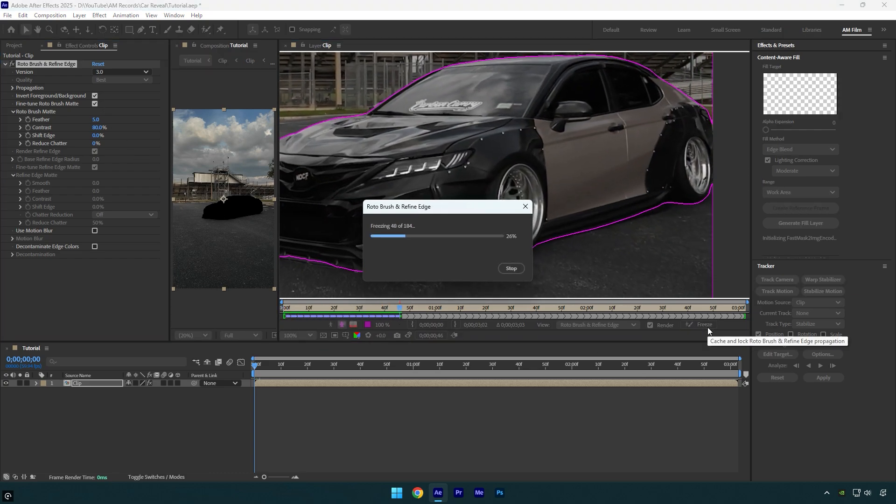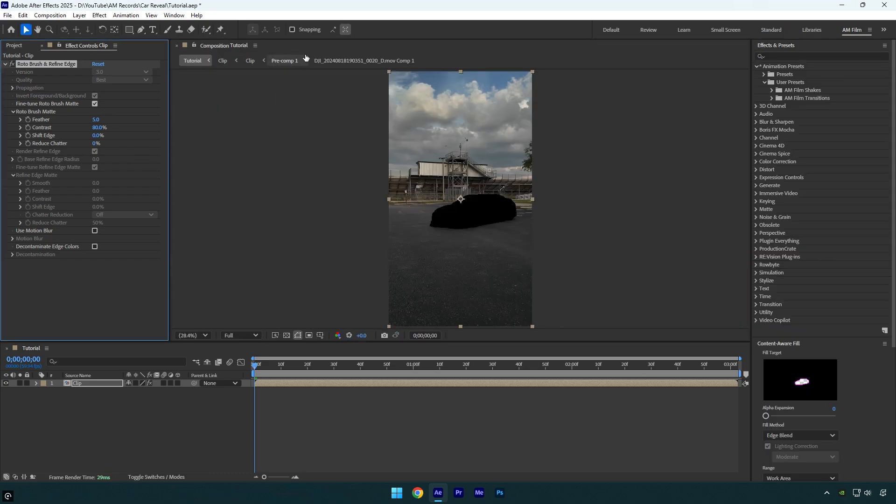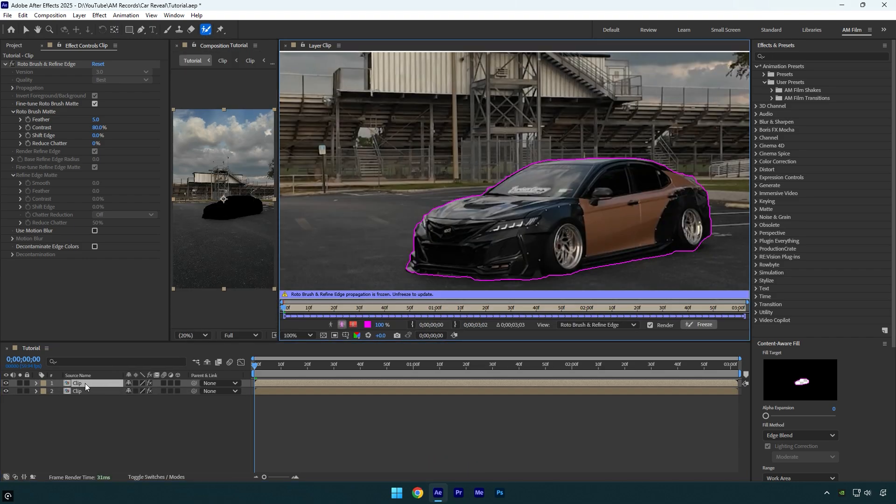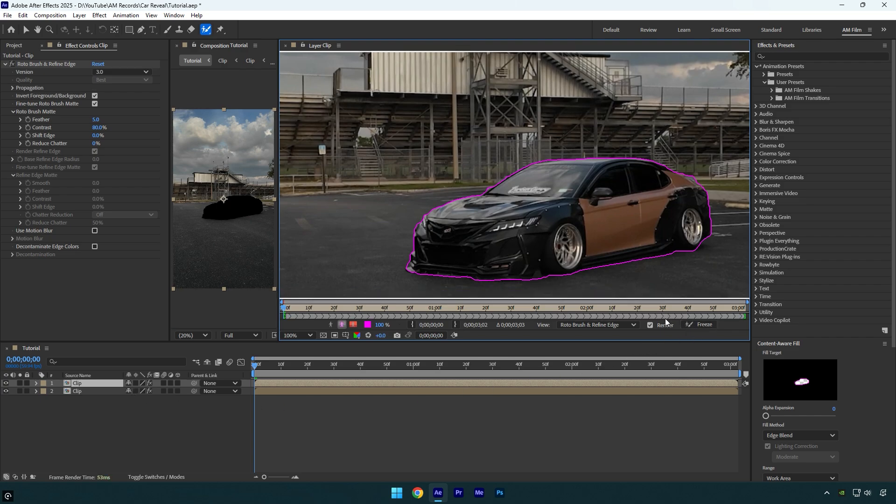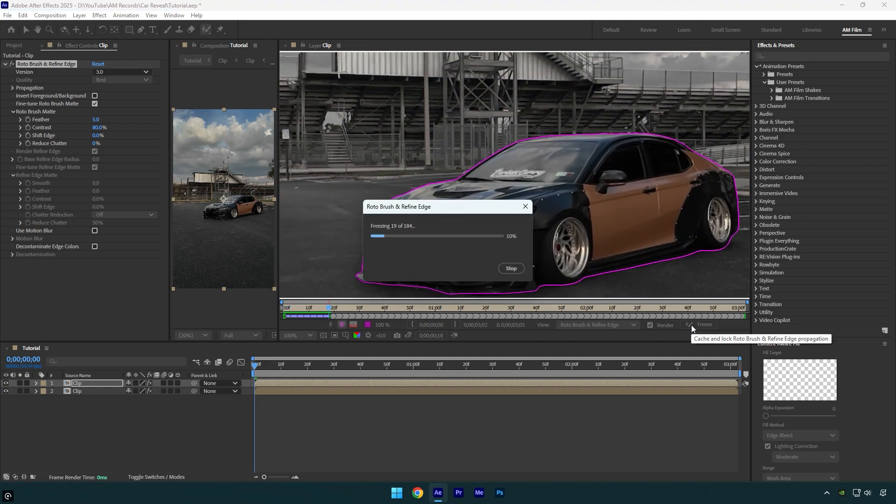As the freezing is done, we can close rotoscoping window and then duplicate your rotoscoped clip. Then select a roto brush tool again and double click on duplicated layer. Click on freeze button here to unfreeze the selection. Then uncheck foreground slash background and then click on freeze button again to freeze the selection.